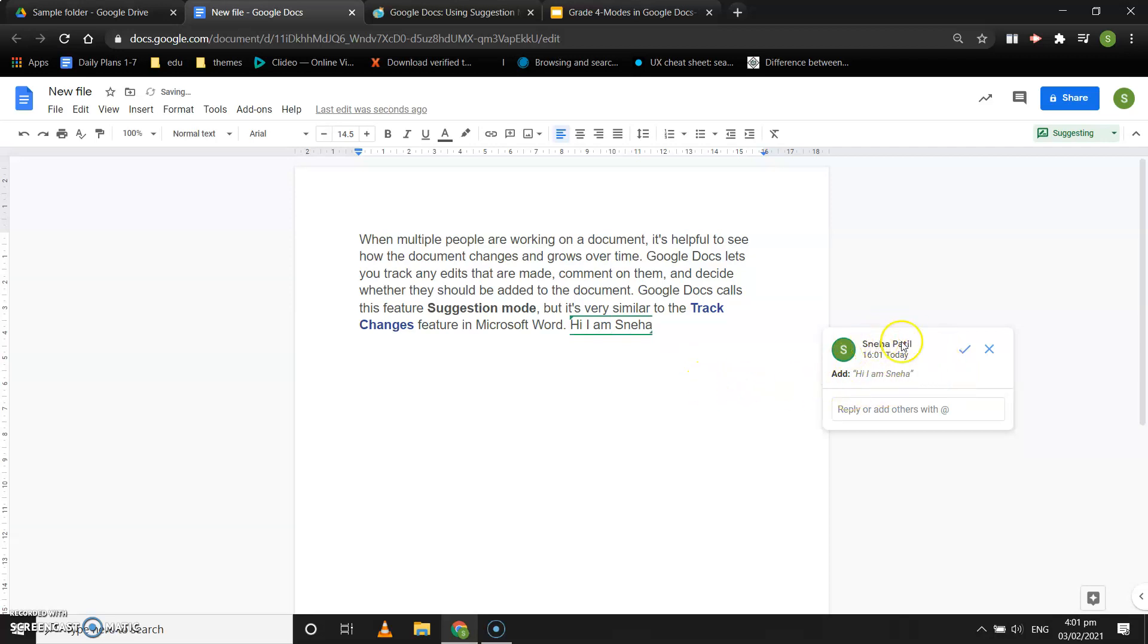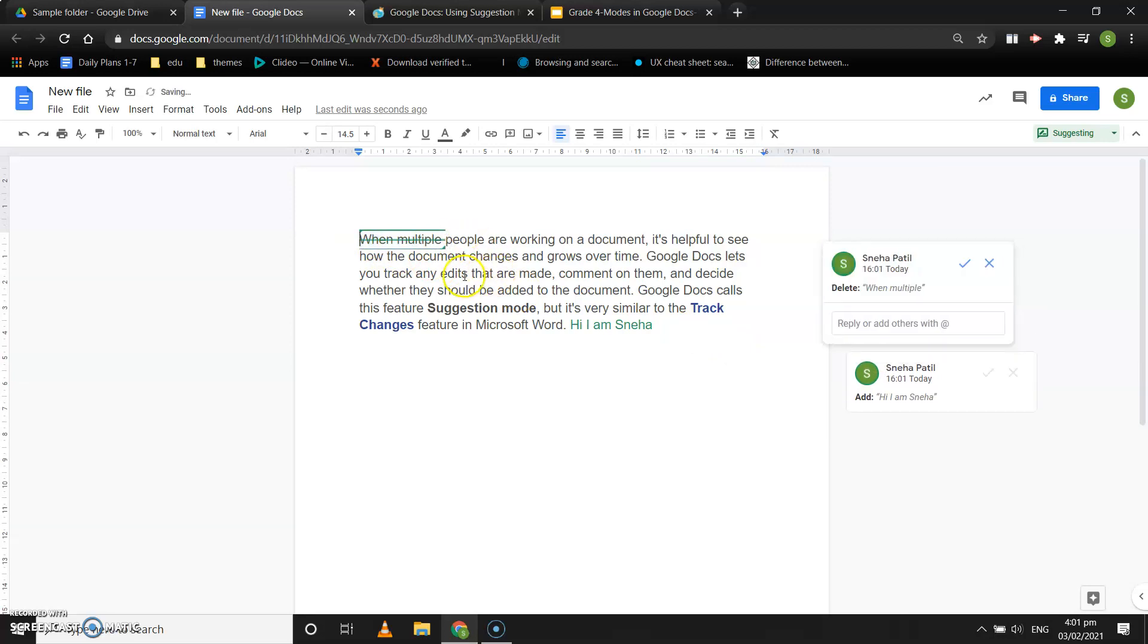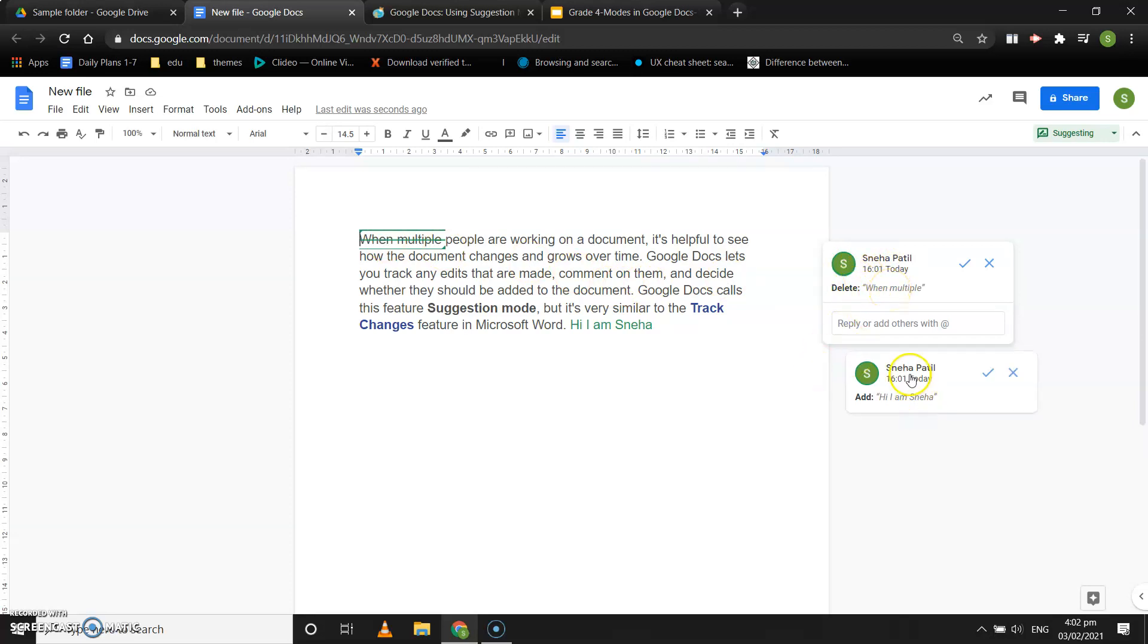This is my account and I am suggesting. That's why it will say that Sneha Patil, the time will be noted, and the suggestion I am given is to add 'hi'. Now I selected a word and pressed the backspace key on my keyboard. That means I want to remove these words, so it is suggesting that Sneha Patil is suggesting to delete 'when multiple'.